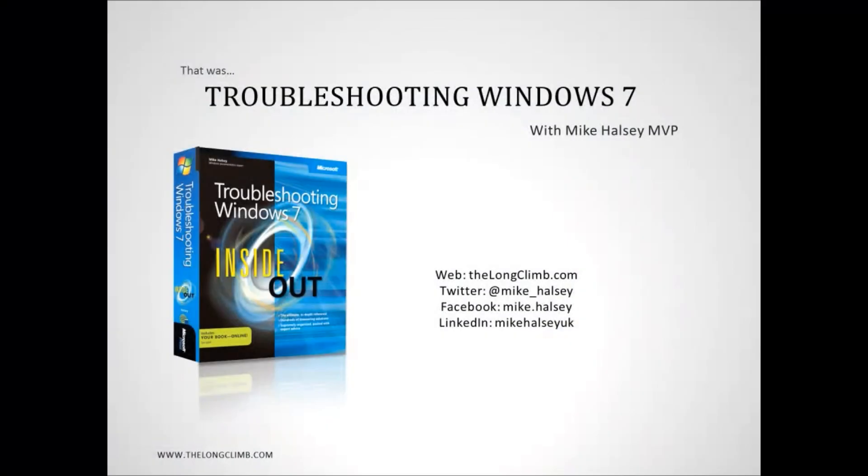So that's it for this presentation on Advanced Windows 7 Troubleshooting. I'm Mike Halsey. There's much more information available in my book Troubleshooting Windows 7 Inside Out from Microsoft Press and you can also find further help and information on my website thelongclimb.com. Thank you for watching.